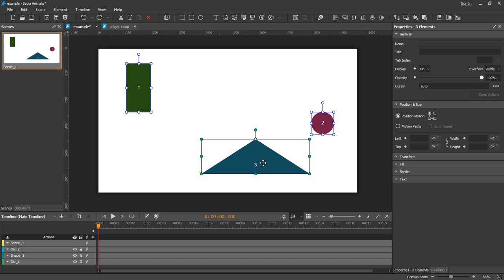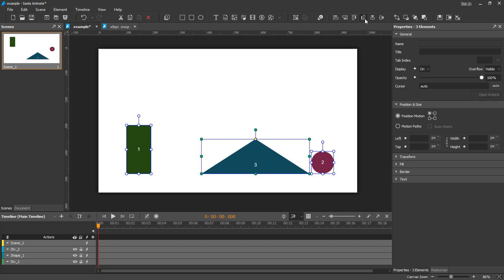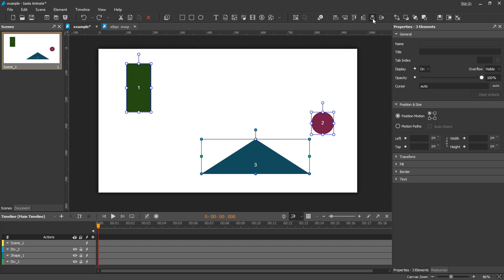When you use align options, the reference element stays fixed at the same position while all others move to align with it.